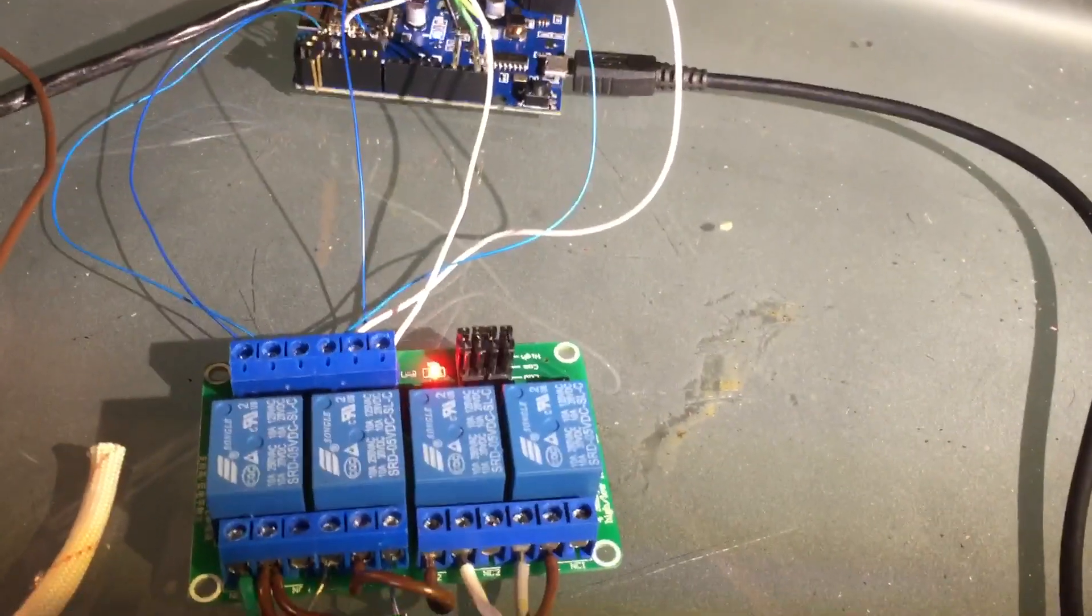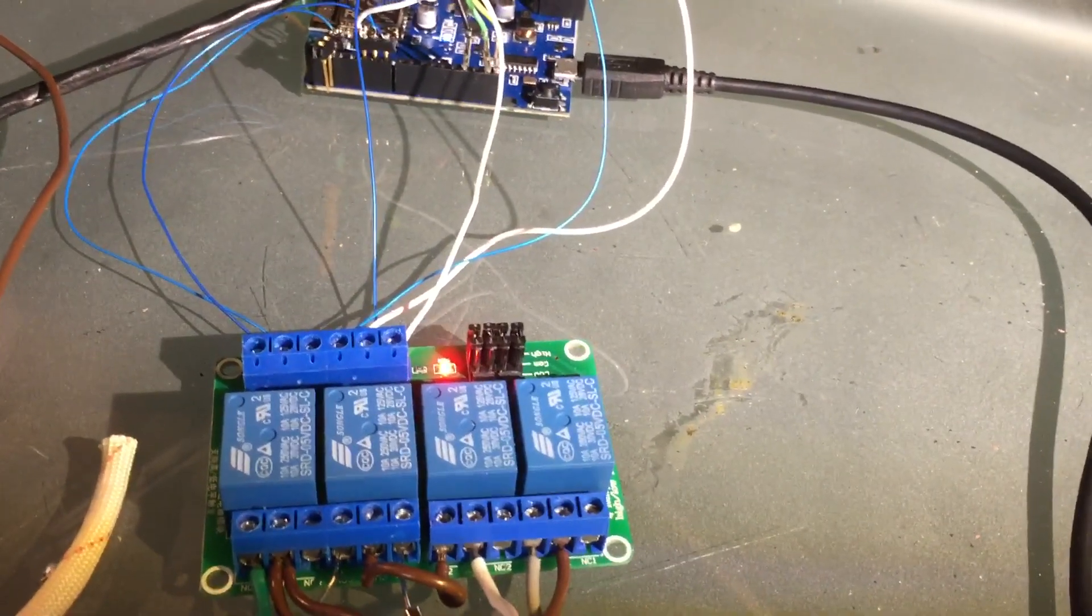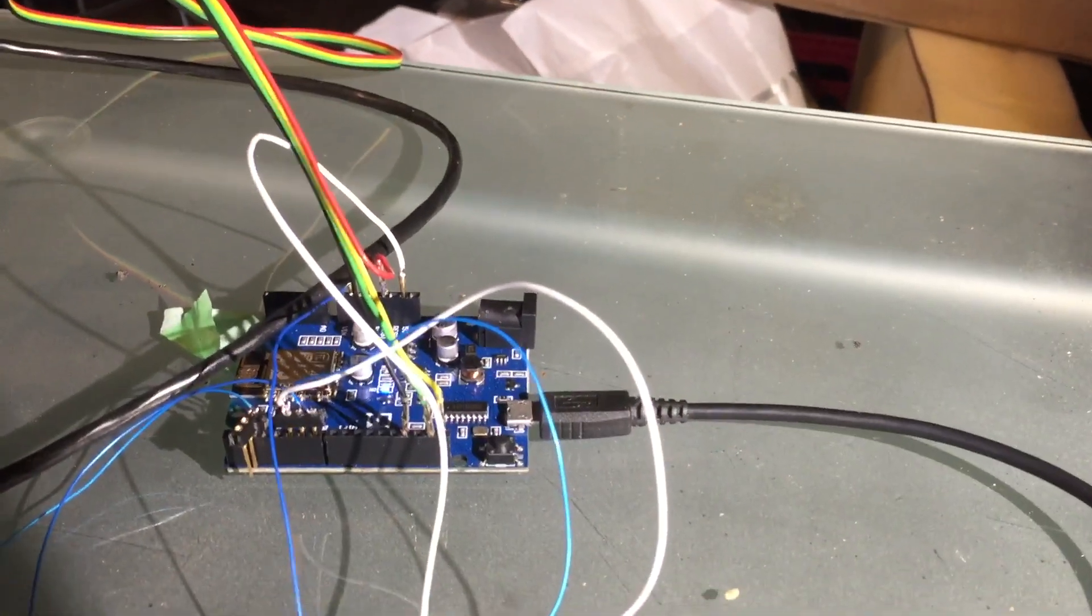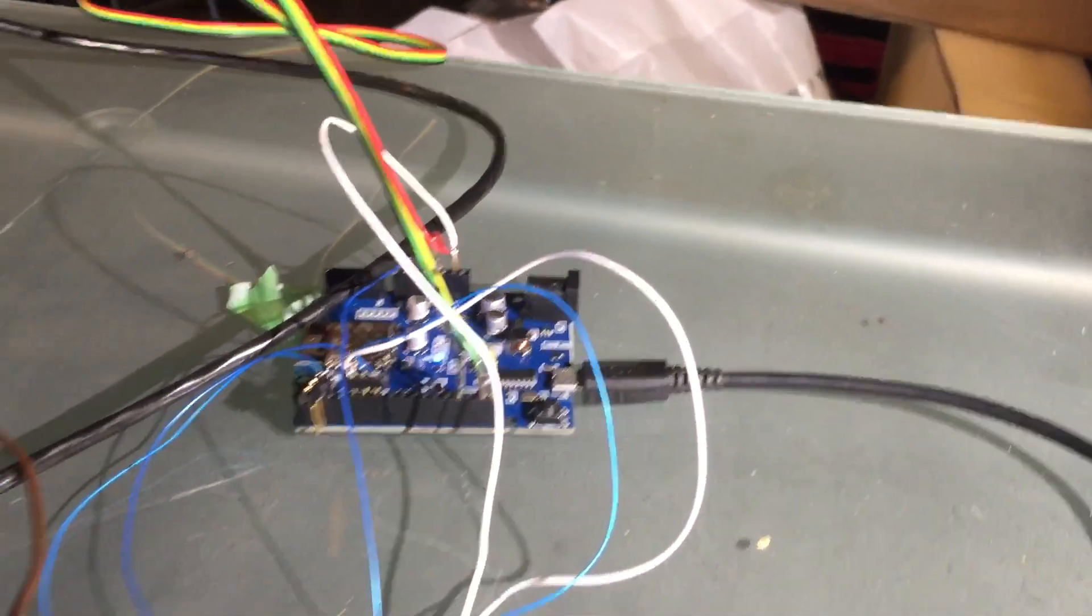The four relays drive two relays per motor for power and up-down or left-right. There's the little Arduino controller.